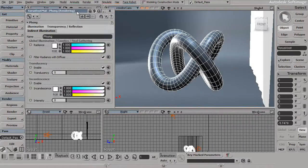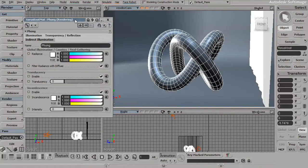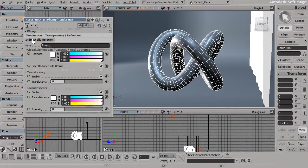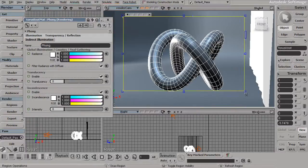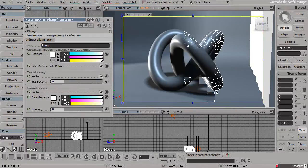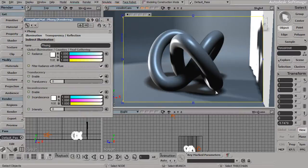With this property page pulled up, we can jump over into the Indirect Illumination tab. Just to see what this looks like, let's go ahead and draw out a render region and render this out.